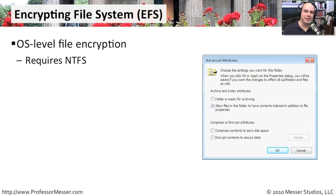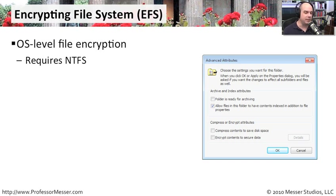EFS stands for Encrypting File System. This is a really nice feature of Windows because it will encrypt files for you at the operating system level. You don't need any third-party software, and you don't have to configure your system to work a particular way. It's just built into the operating system, as long as you're using NTFS as your file system. If you're using FAT32, the encryption capability is not included.